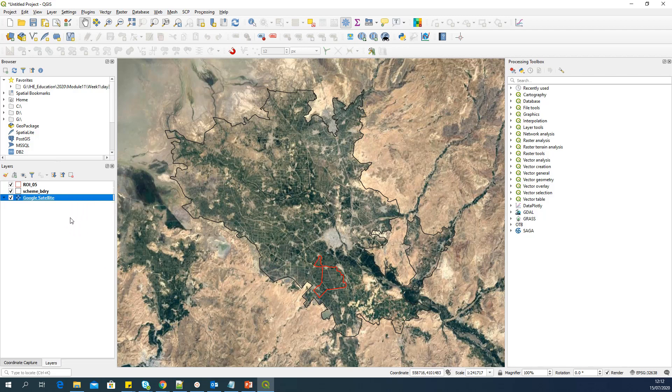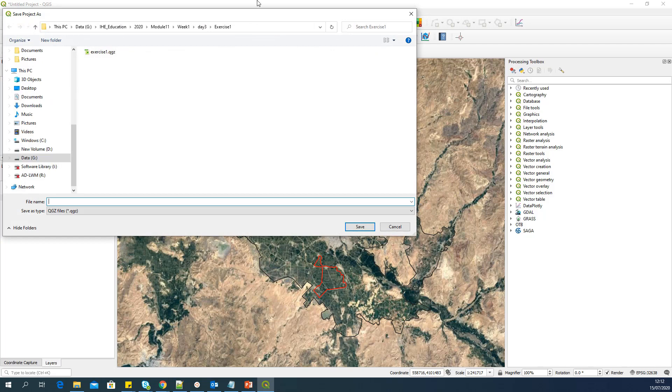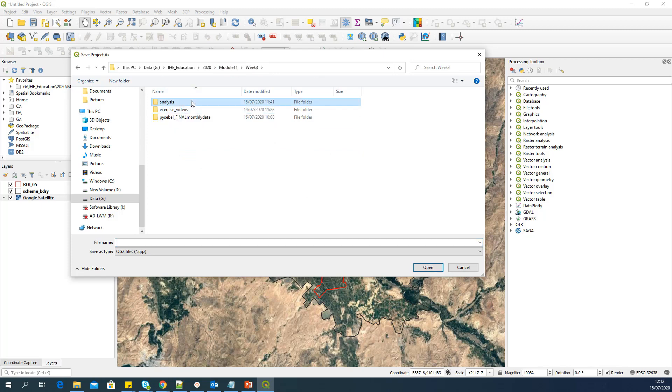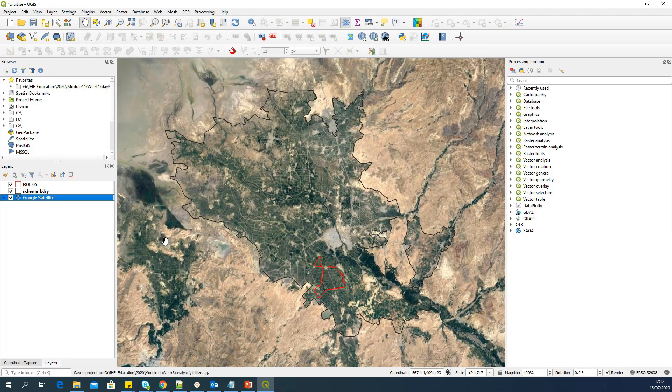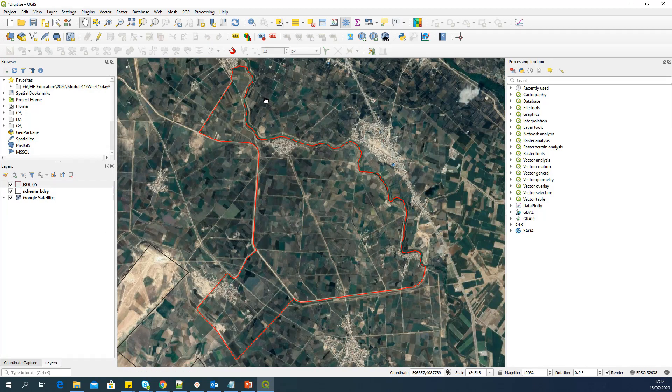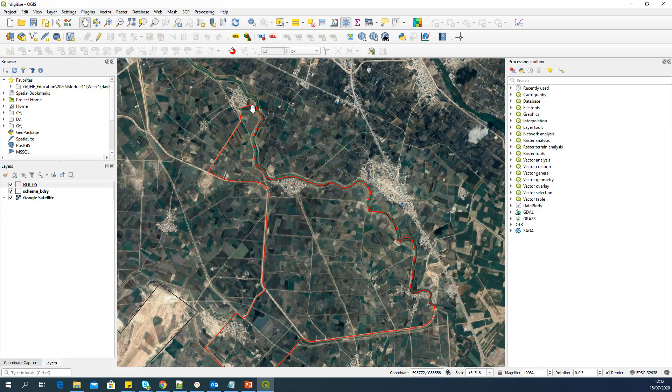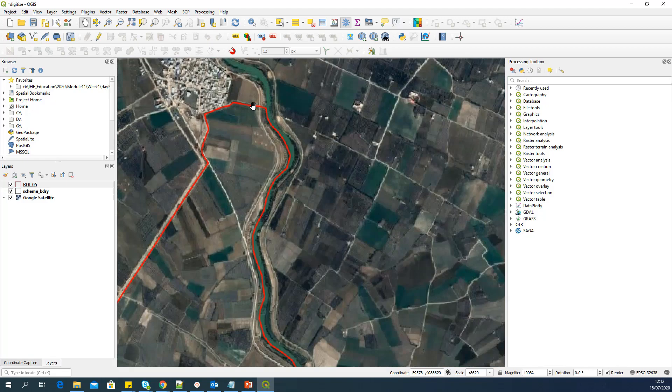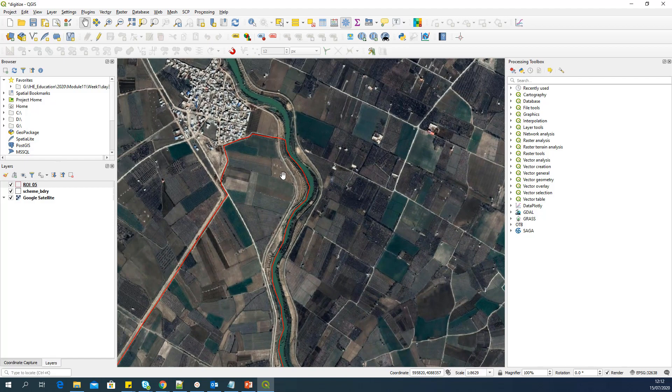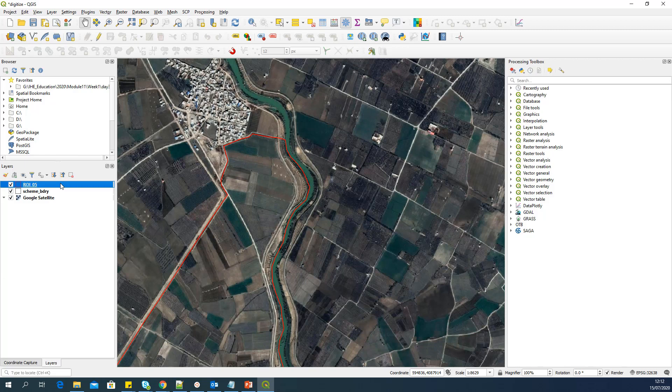Now we need a base map to digitize. In this session, I'm going to show you how to digitize over a Google satellite background map. So let's go to Web, QuickMapServices. The base map can be any other base map which you desire. Before I start, one important step is to save the project. Because you're going to digitize plots, it's better to save your work as you go. Here, I'm going to save the project as digitize.